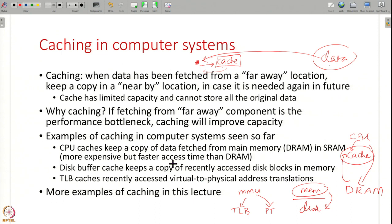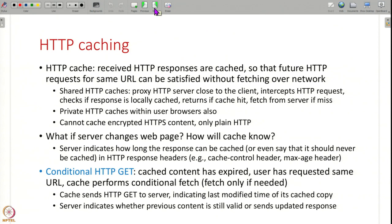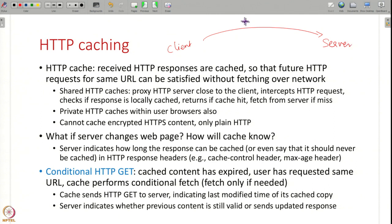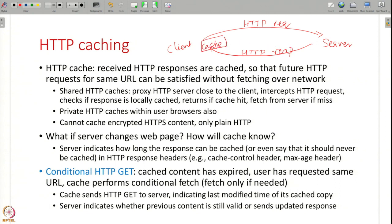In this lecture we will see more examples of caching and, more importantly, come up with general principles to design caches for any system. One popular cache is the HTTP cache. Whenever a client makes an HTTP request to a server and gets an HTTP response back — whether it is a web page or something similar — you can store this response in a cache, so that in the future if this client or somebody else wants the same URL again, you do not have to go to the server. HTTP responses are frequently cached.